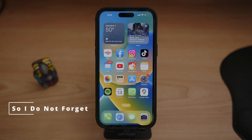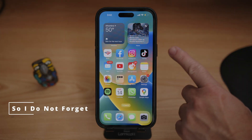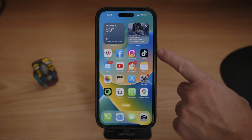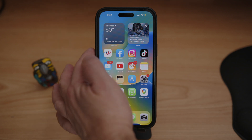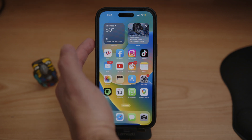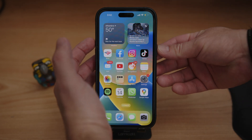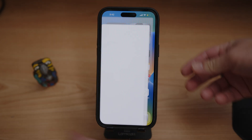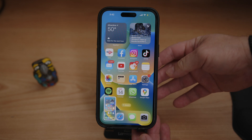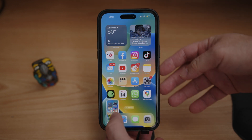Four ways to do a screenshot. The first one is by holding the power button, which is on this side, and the volume up, which is on that side. So we press both at the same time and we have a screenshot.